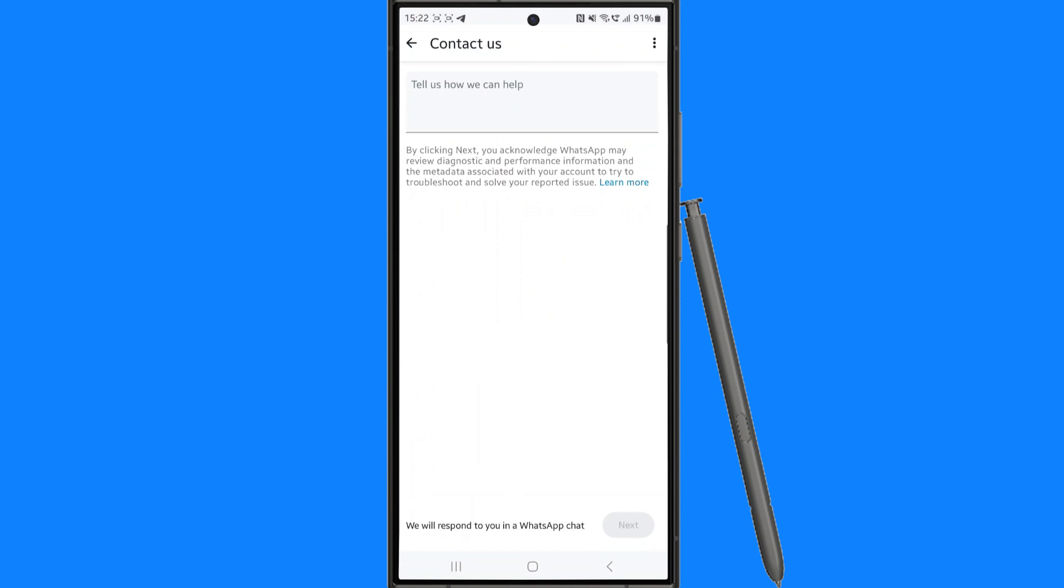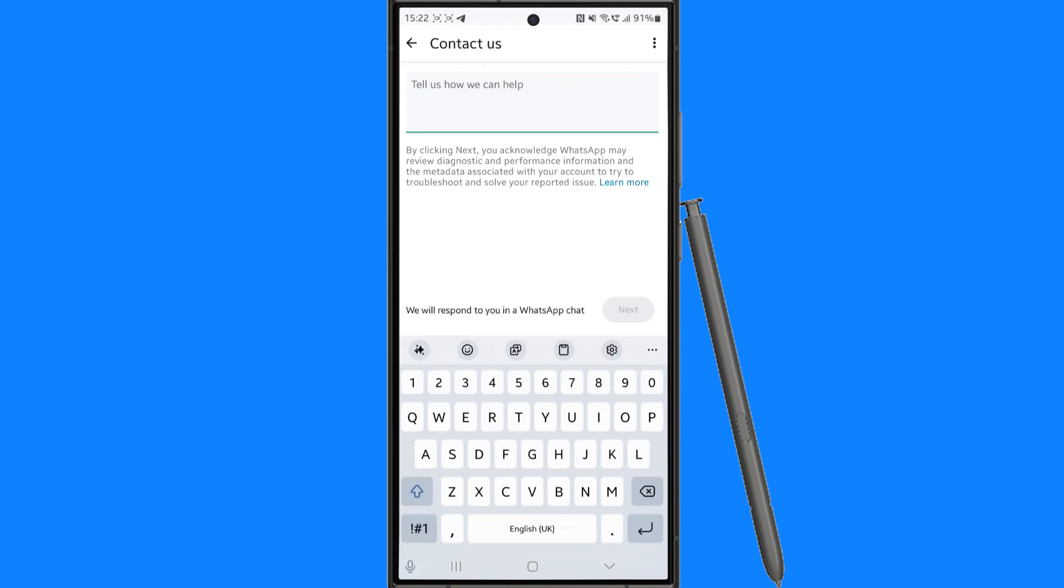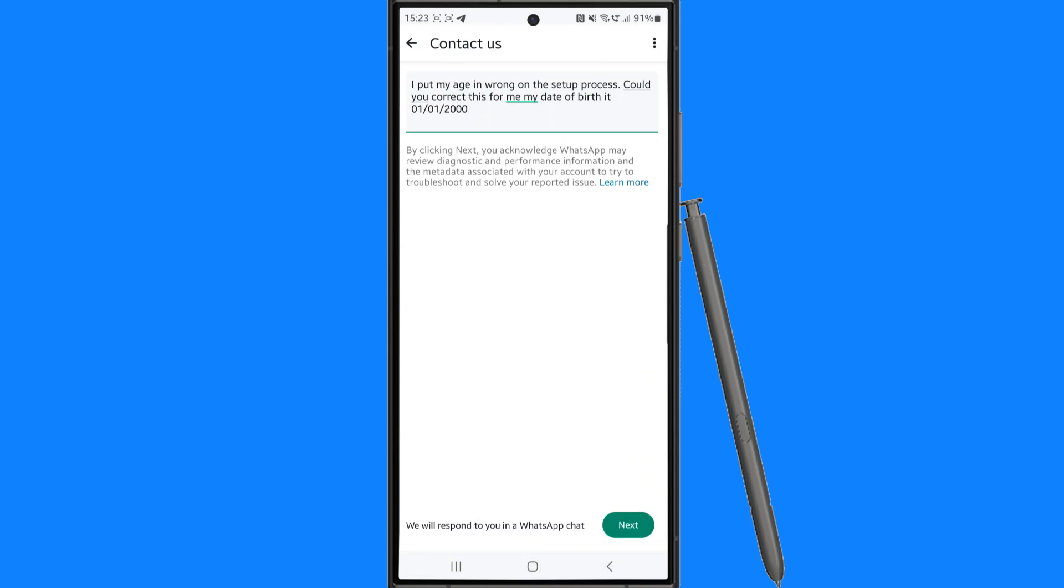Now once you do this you want to go to the text box at the top right here and just enter in something simple like this. I put my age in wrong in the setup process, could you correct this for me? My date of birth is 1st of the 1st 2000, and whatever your date of birth is.